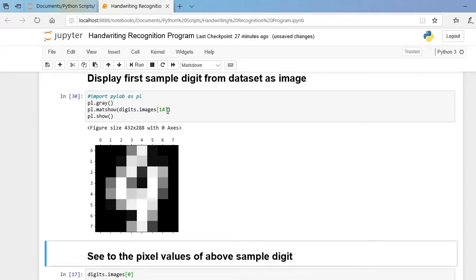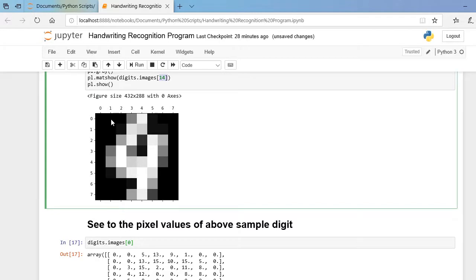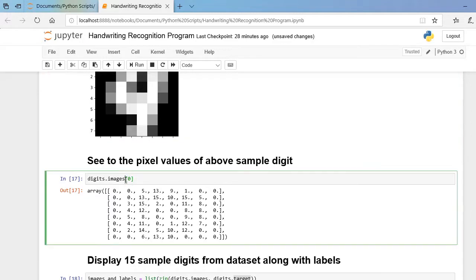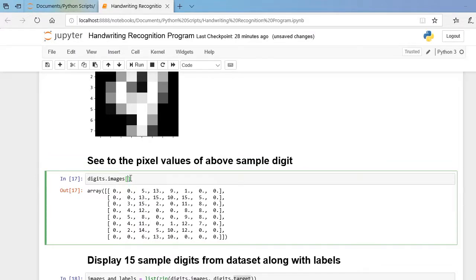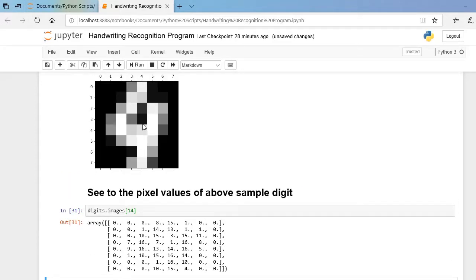The image stored at index 14 represents the digit 9. For the size of the image, it has 8 rows and 8 columns. This is the visualized image. Now let us explore the input pixels: the digit 9 at index 14 has this pixel representation — 8 rows and 8 columns, so 8×8 = 64 pixels are used to store any handwritten digit.